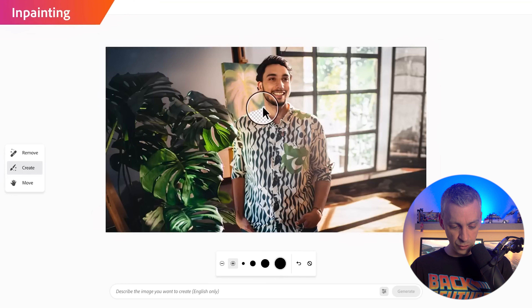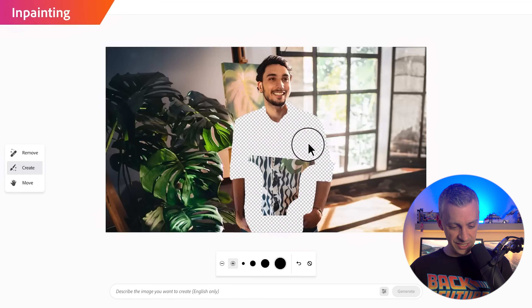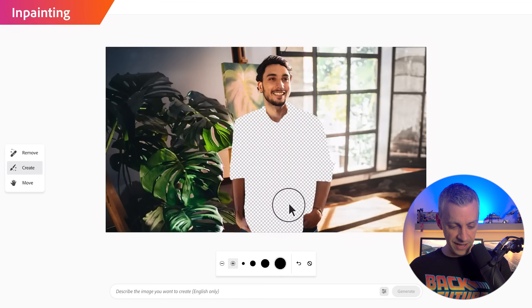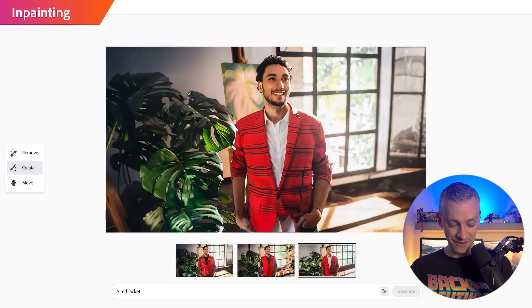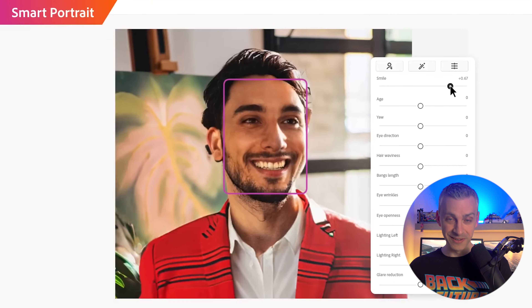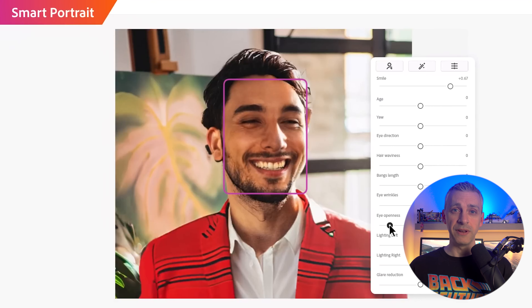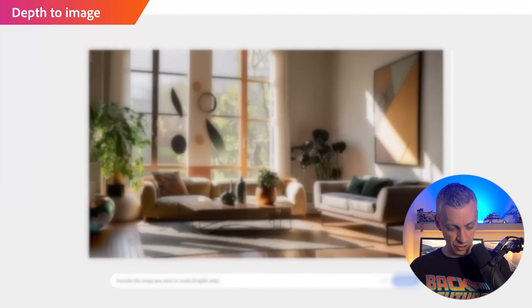Inpainting — there's a bit of inpainting in DALL-E 2 but let's see what Firefly can do. A red jacket — very nice, very cool. Smart portraits: you can make him smile, open his eyes or close his eyes. You can also create a depth map, which is really really cool.